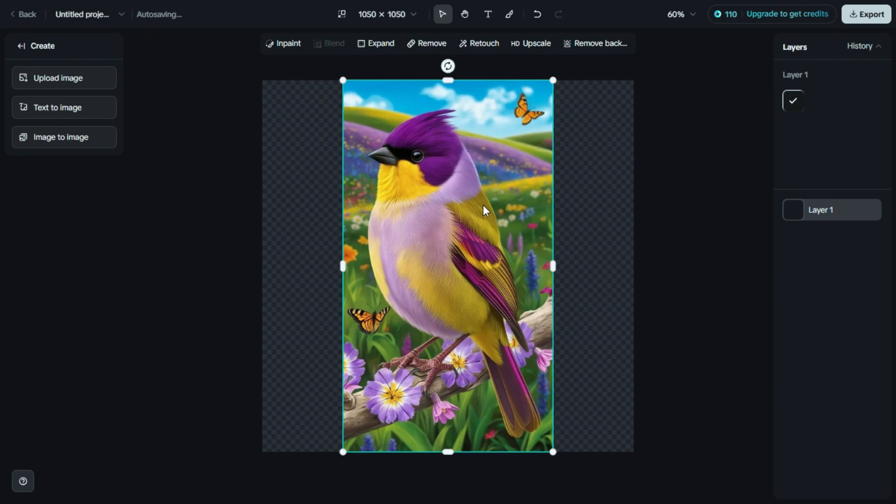To make it sharper, clearer, and more vibrant. Perfect if you want to print the image, use it in high-res projects, or simply get a more polished result.